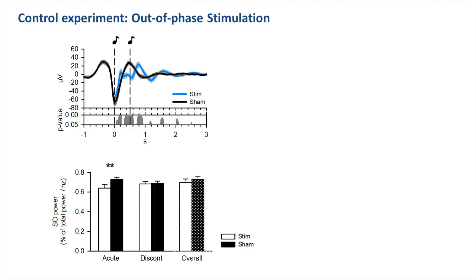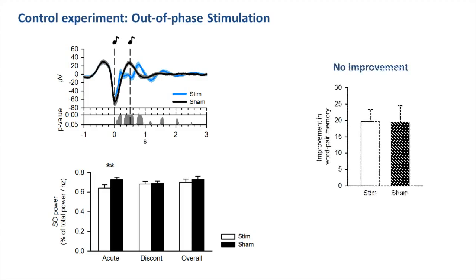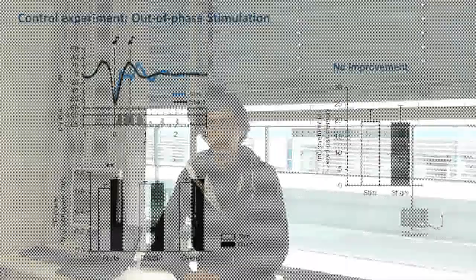In the end, over the three and a half hour period of out-of-phase stimulation, slow oscillation power was not significantly lower than in the respective control condition. Corresponding to this unchanged overall slow oscillation power, we also did not find any improvement in the retention of word pair memory after out-of-phase stimulation.